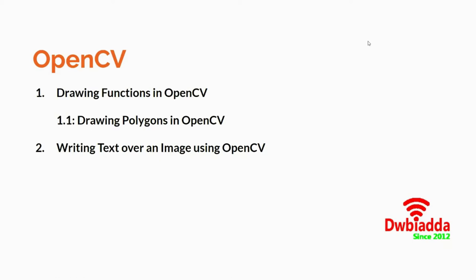In the last few video lectures, we discussed some of the core concepts of OpenCV like opening an image using OpenCV, drawing basic shapes over an image and also putting up text over an image. In this video lecture, we will be discussing how to draw polygons over an image using OpenCV.